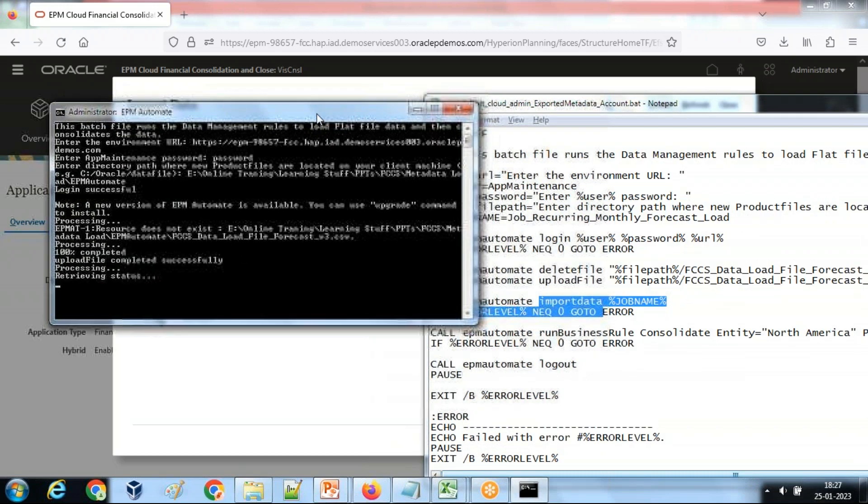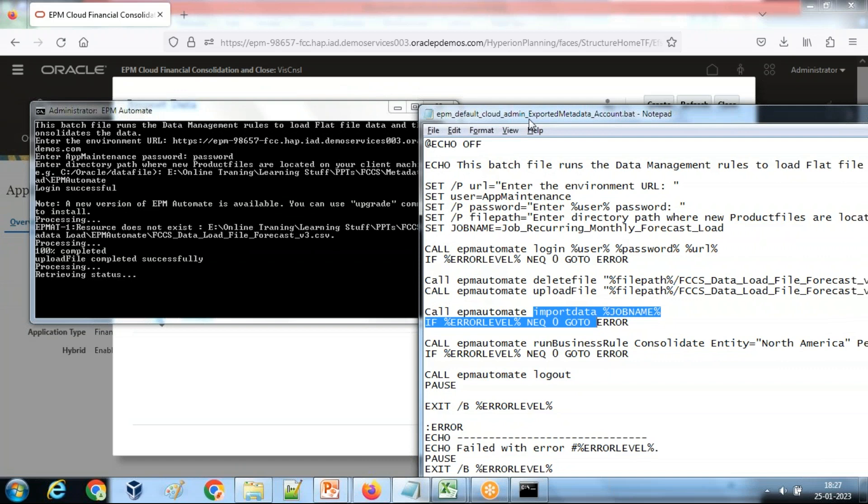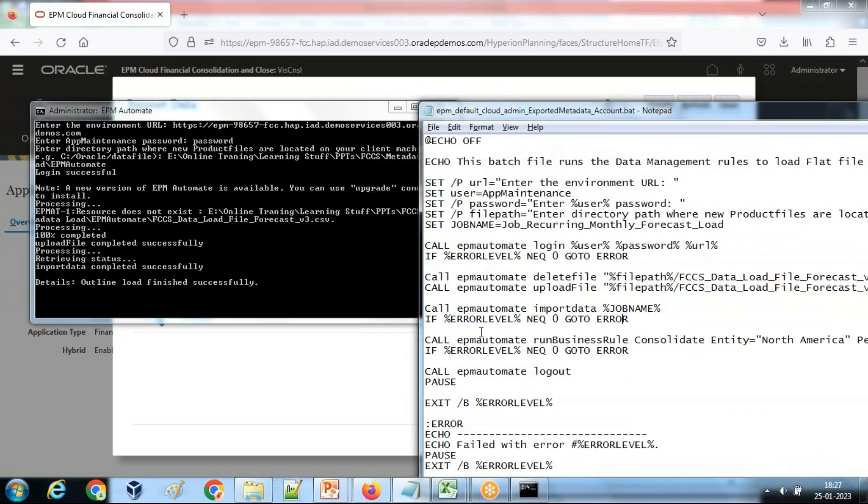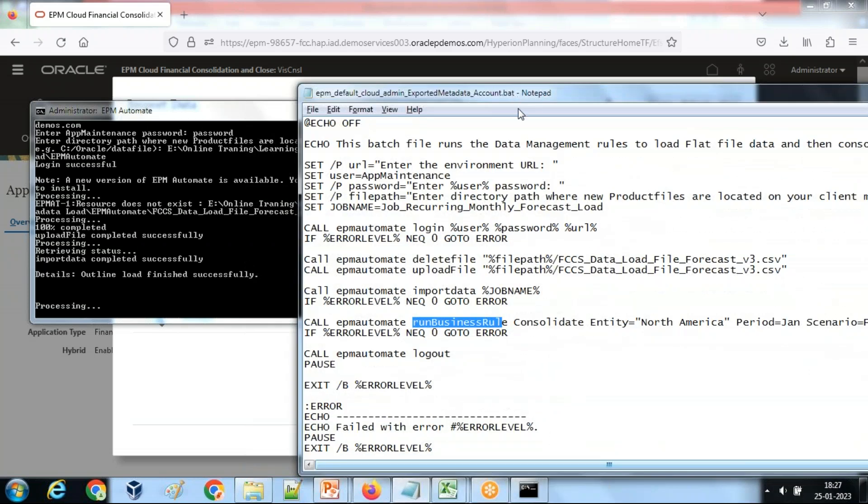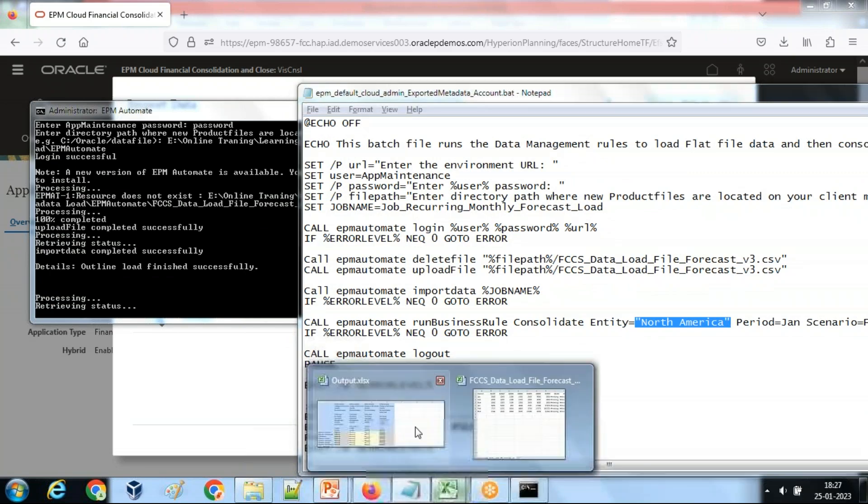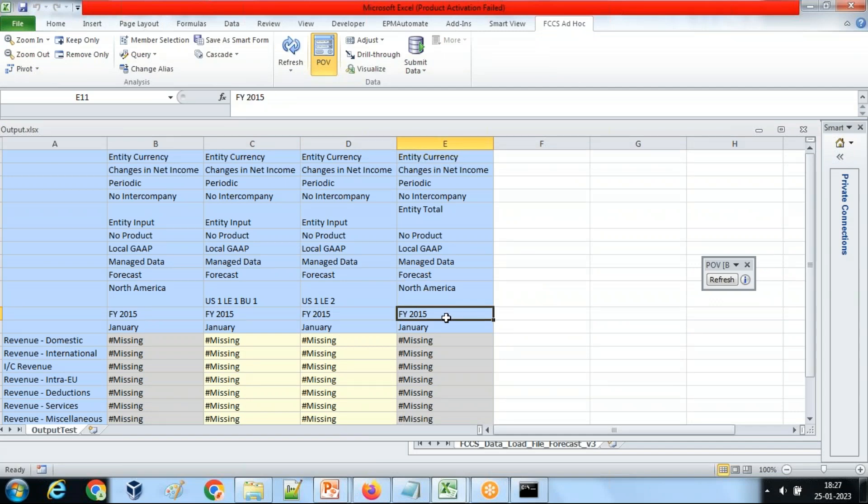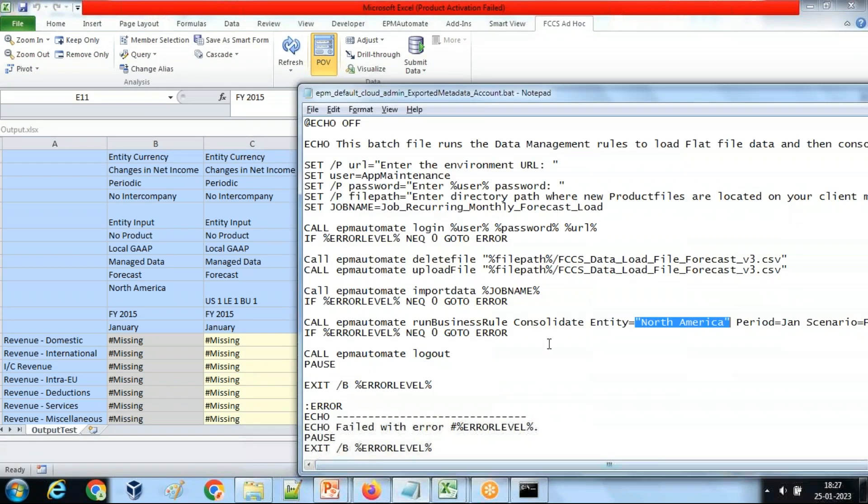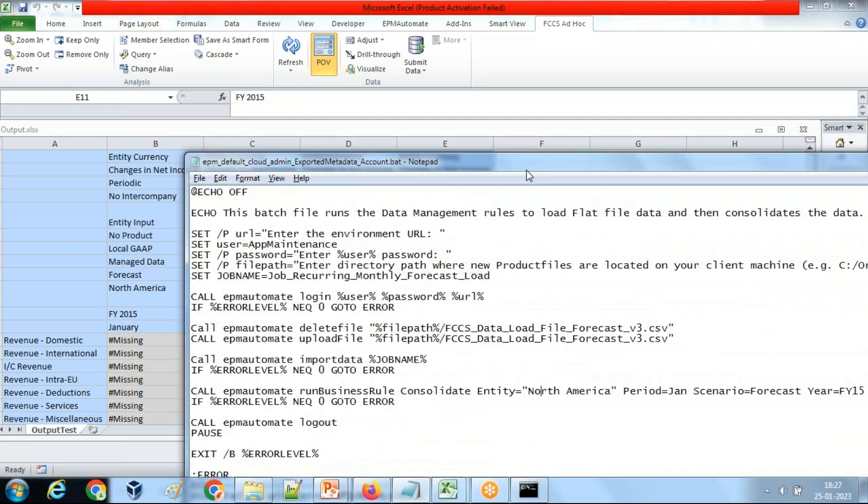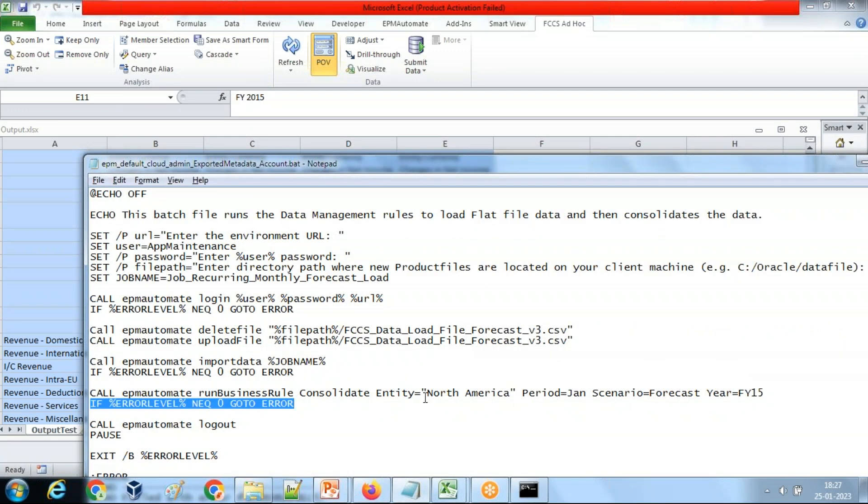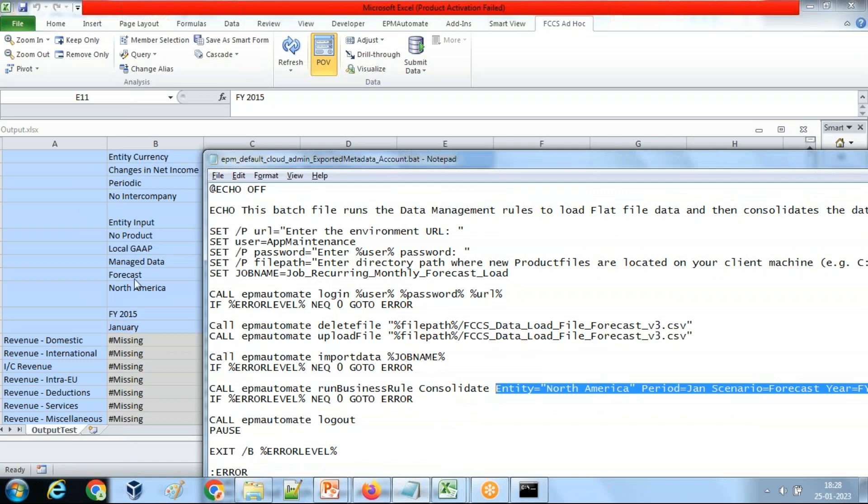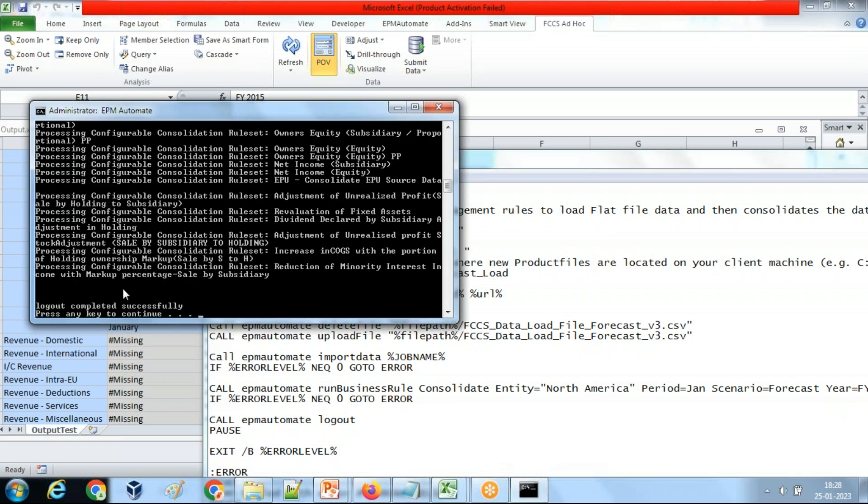After it gets loaded, the next step we are invoking EPM automate consolidation rule. EPM automate run business rule and these are the arguments. In my case I'm running consolidation for the given entity called North America. This is my output. I'm running consolidation for North America for FY15 January month. These are my arguments running consolidation business rule for North America for the period of January month for FY15 for scenario forecast. When you run consolidation it takes four arguments: entity, period, year which is January FY15, scenario forecast, and entity is North America.